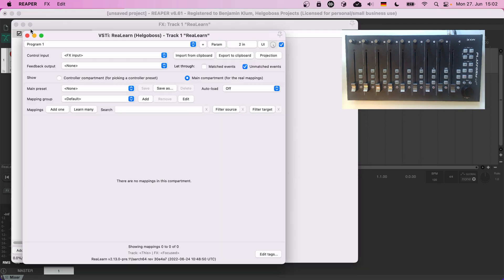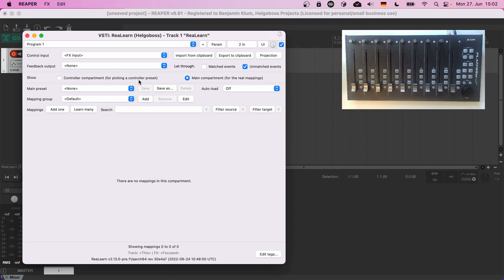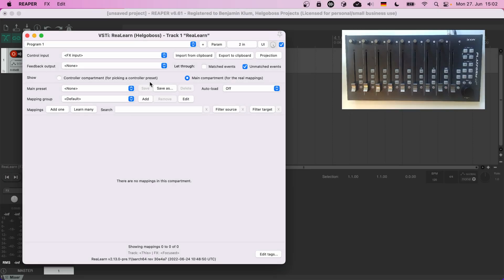Before that, let's take a short detour to another core concept of ReaLearn: compartments. Mappings in ReaLearn can go either into the main compartment or the controller compartment.